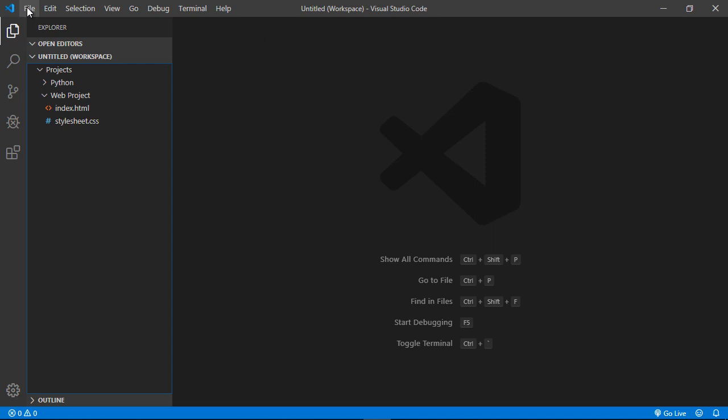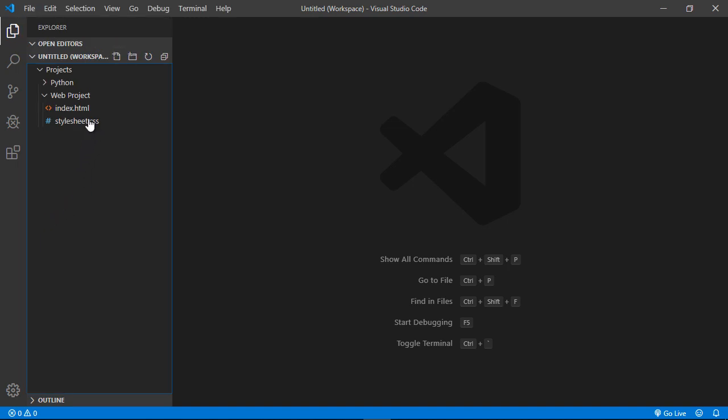And then what we're going to do is go to file. And we're going to toggle on the autosave feature. So this will truly be a live development environment. Now, every change that we make will be reflected in live server. So let's go ahead and toggle that on.